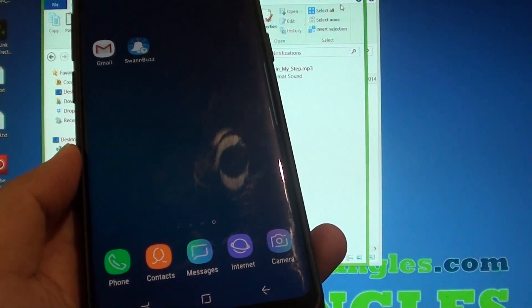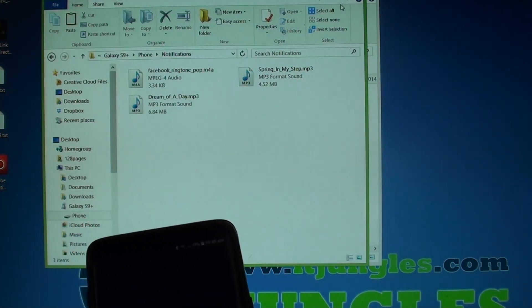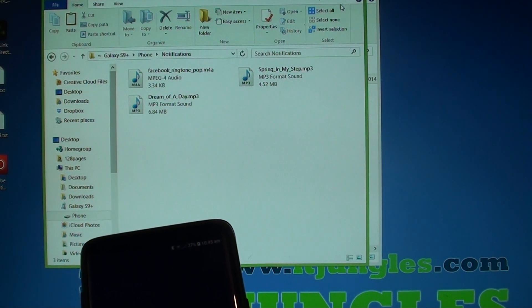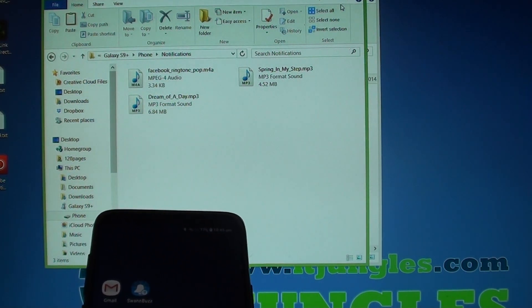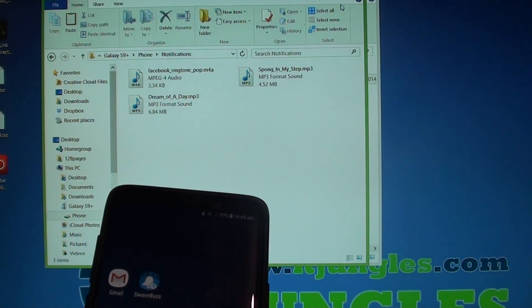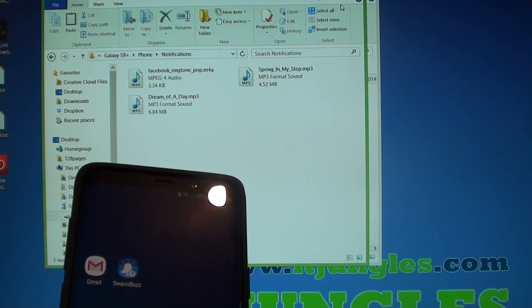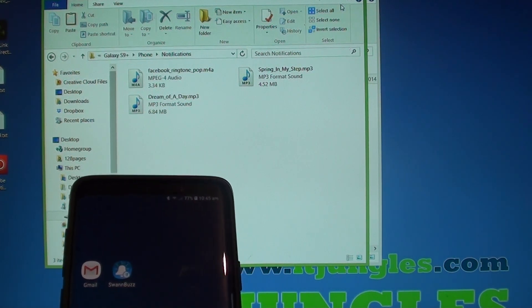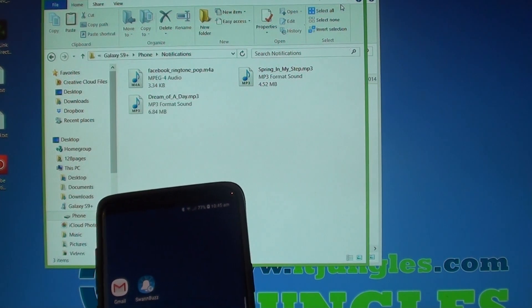So that is how you can add more sounds to your notification sound folder and set a new sound for your notifications on your Samsung Galaxy S9. I hope that helped.